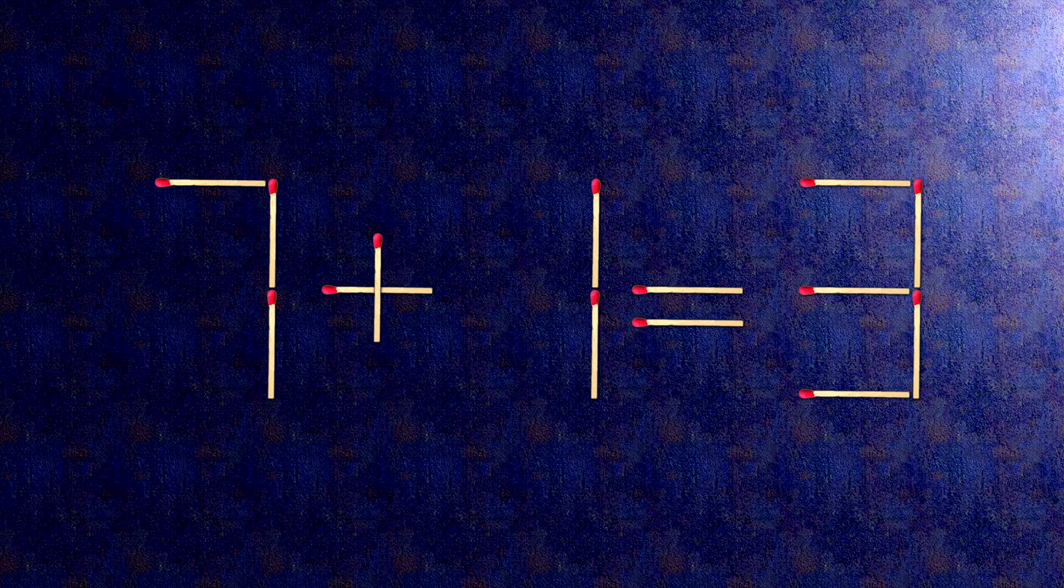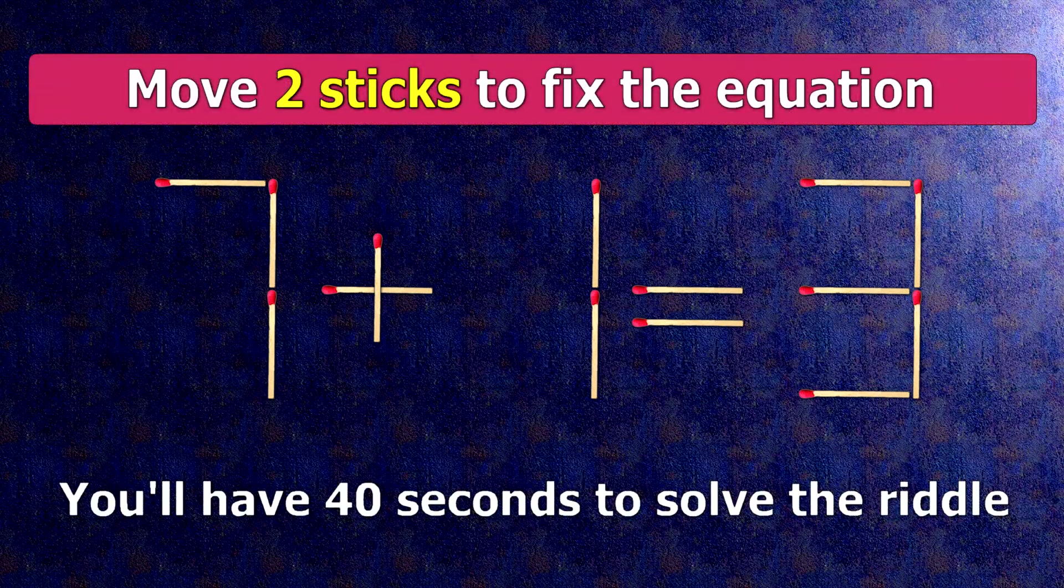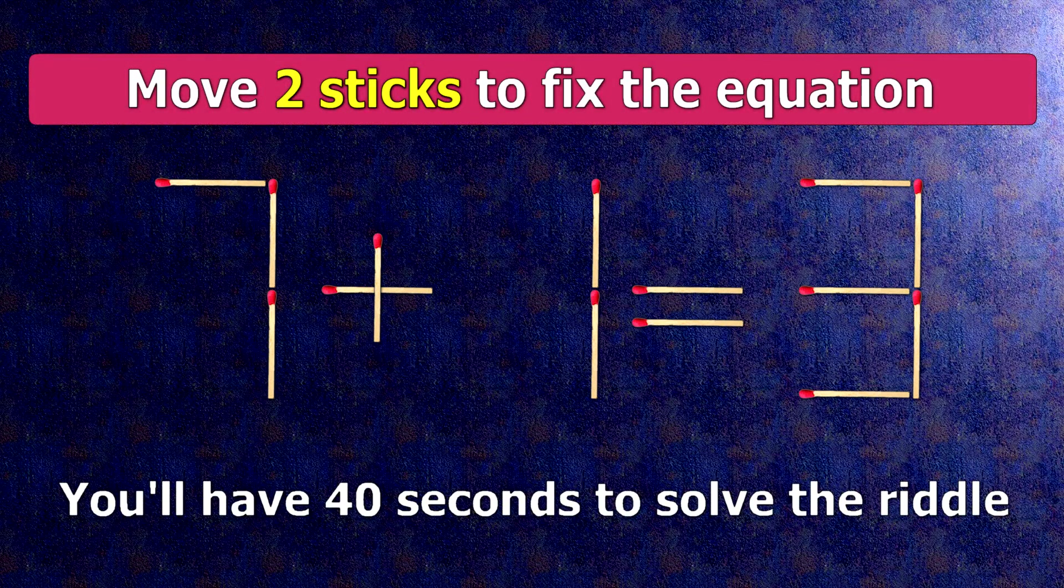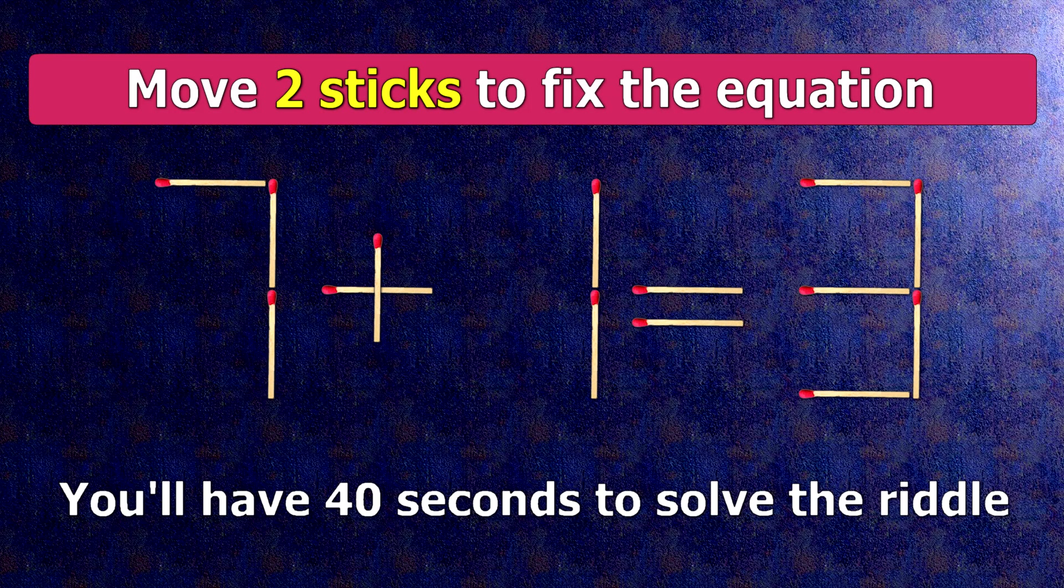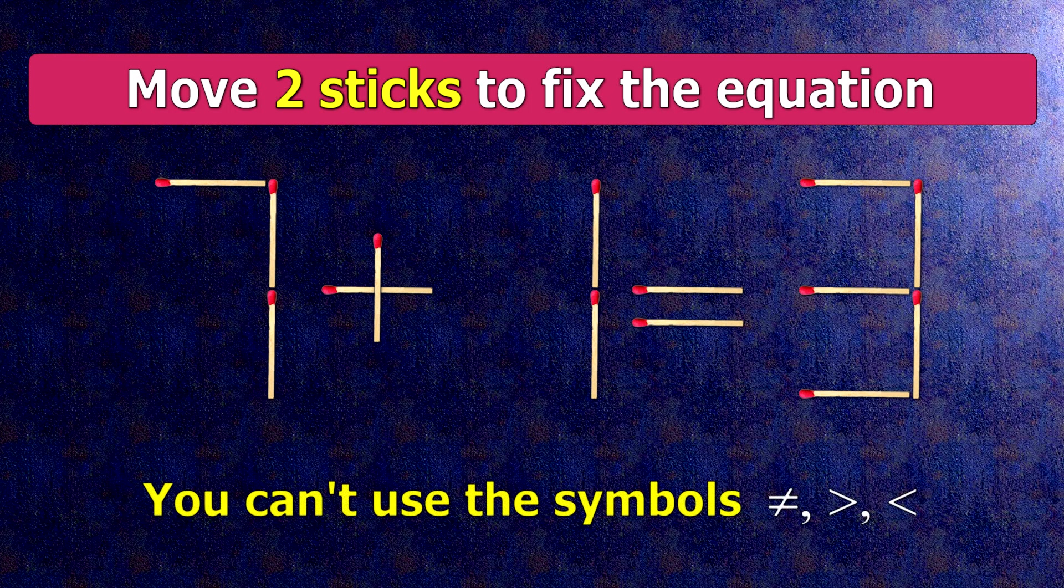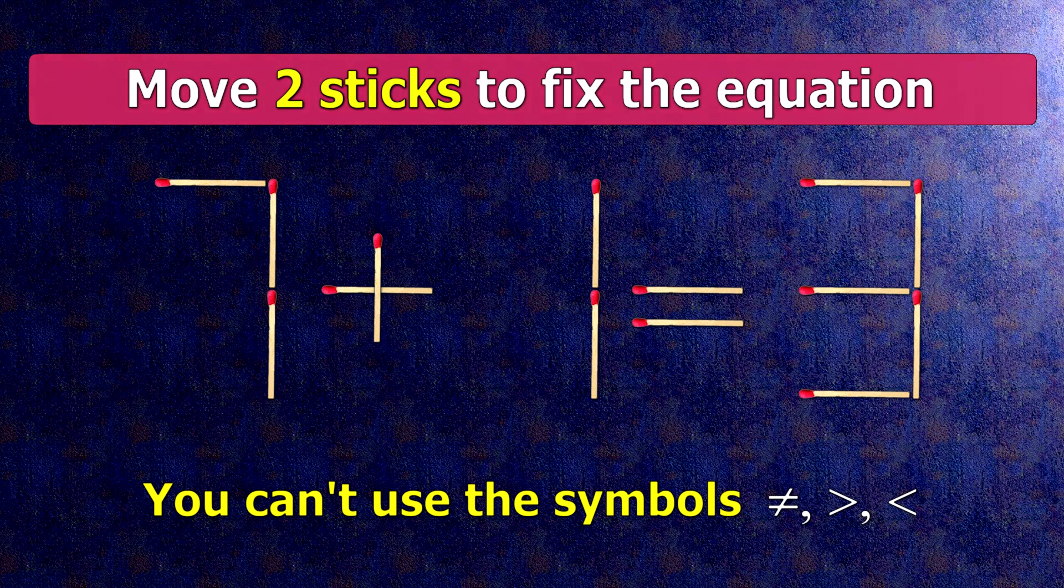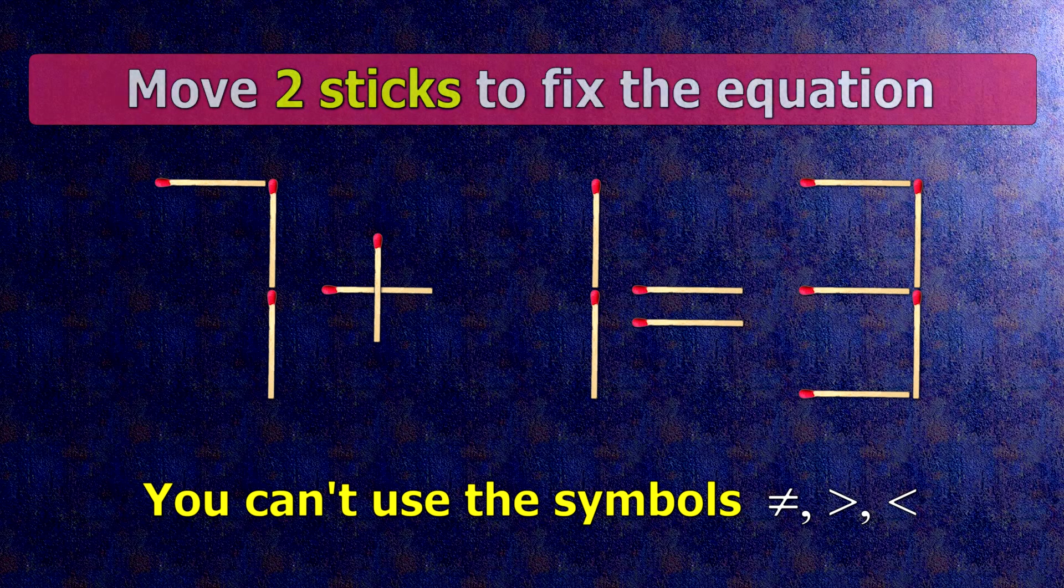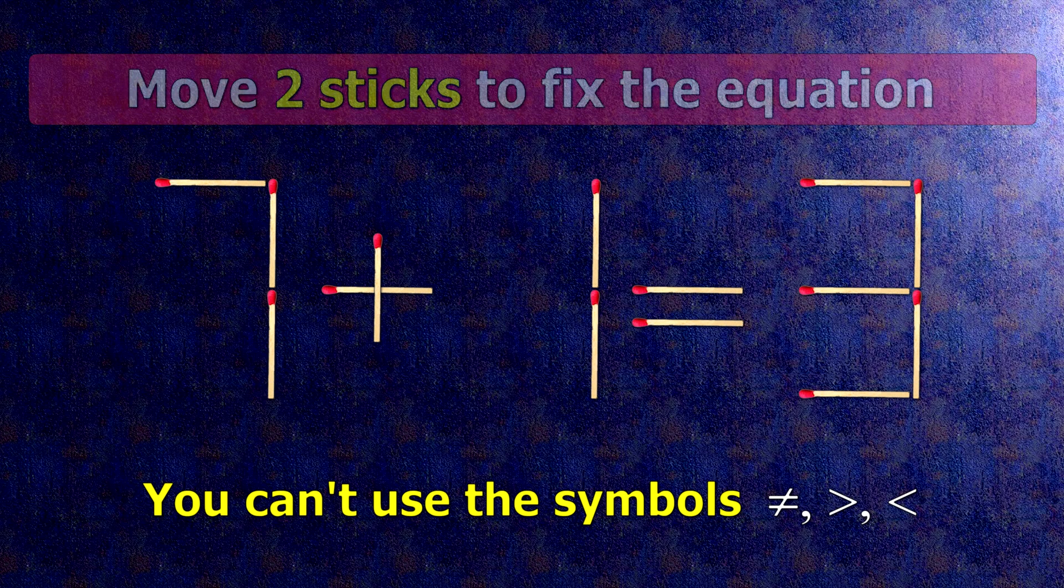We have the equality 7 plus 1 equals 3. Our equality is wrong. We need to move 2 matches to make our equality correct.